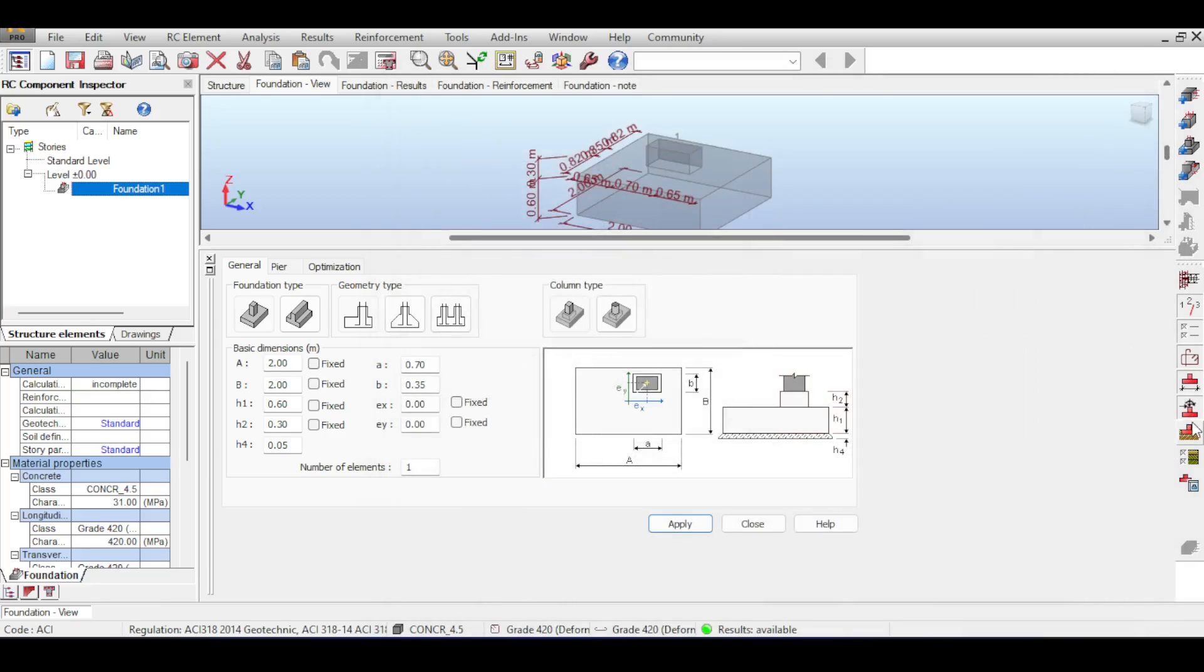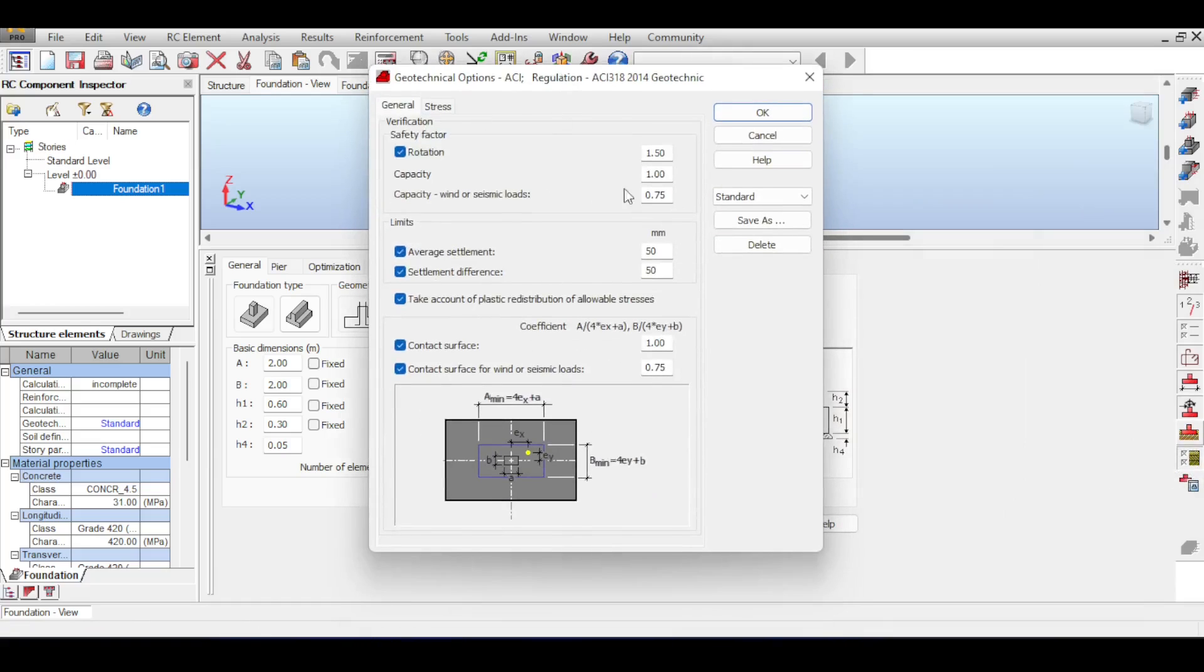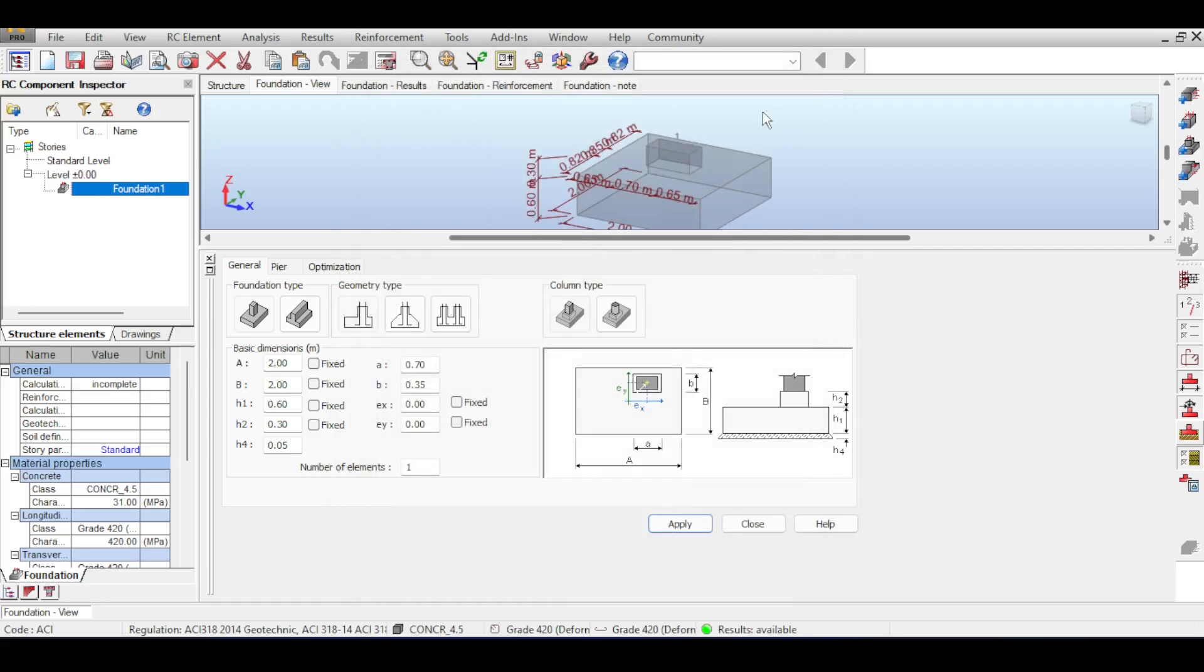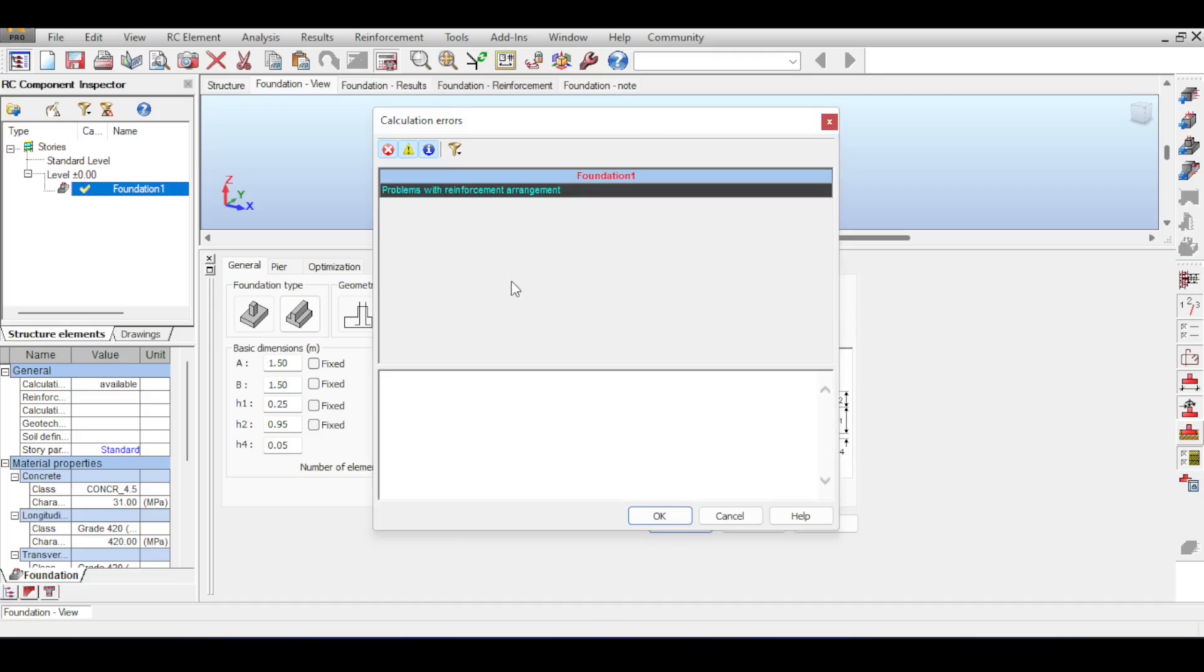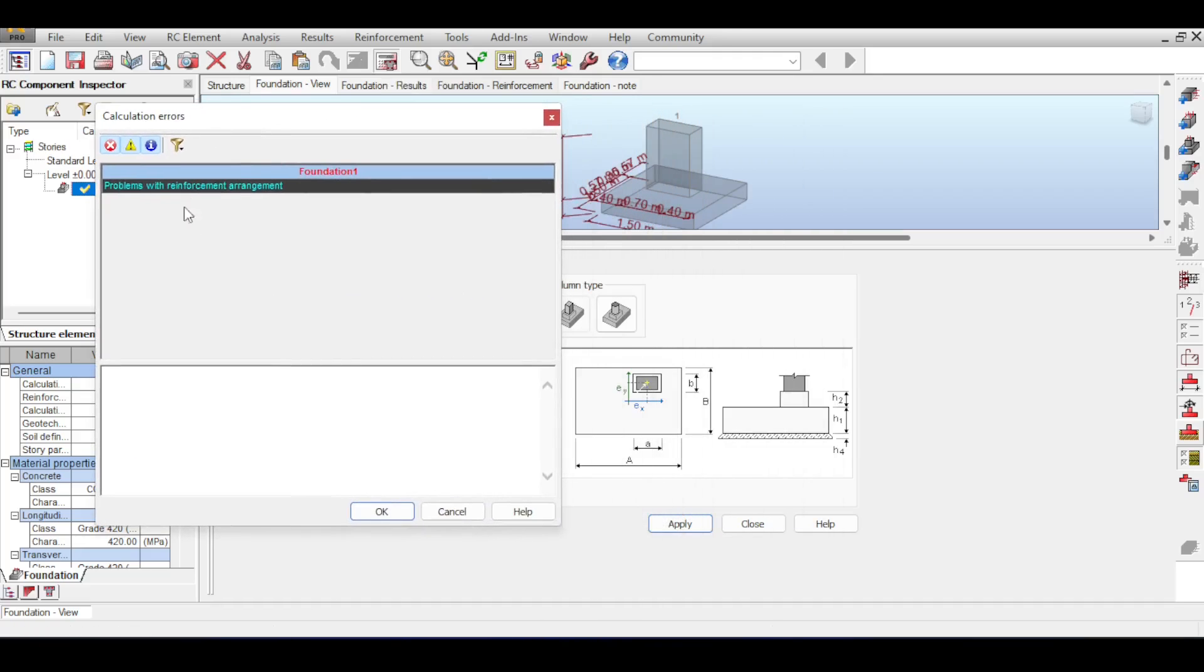The final thing here is my geotechnical options. I want all the checks to be done and I want my allowable bearing capacity to be 0.20 megapascals. Of course this depends on the type of soil you have. I'm ready to run my analysis, so let's do that. If I calculate now I should get some errors and I have, I got some errors and this is related to the pier on the foundation. I will show you the error later.